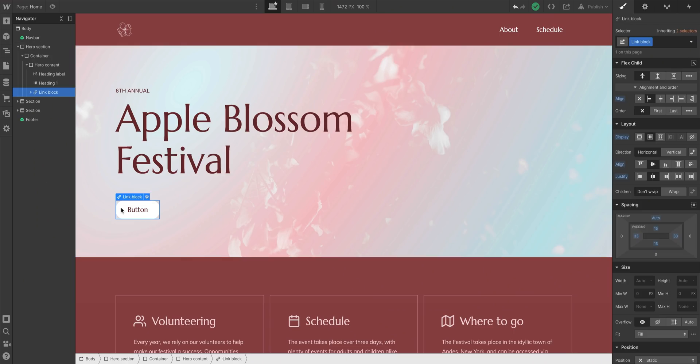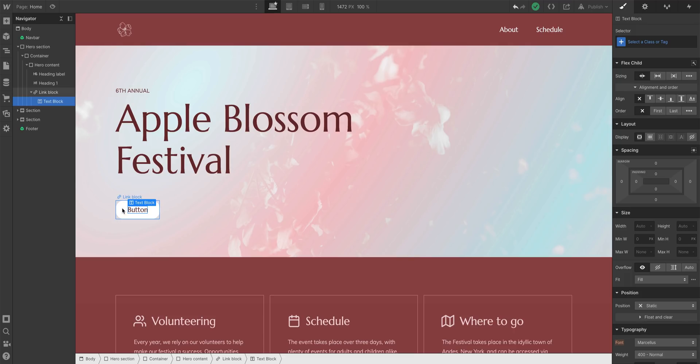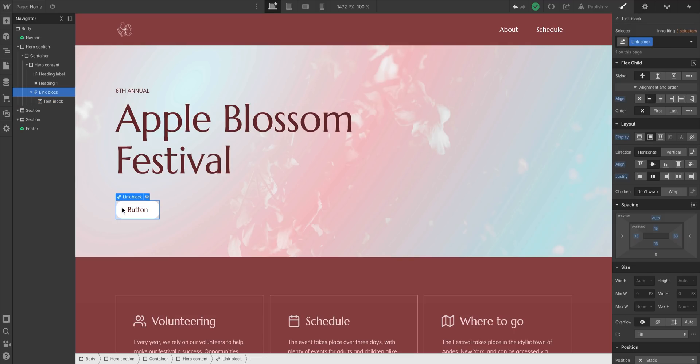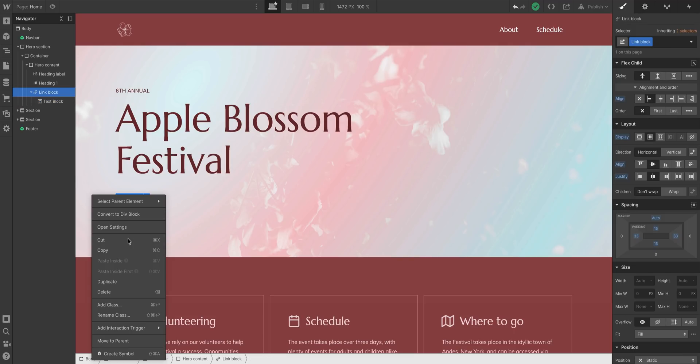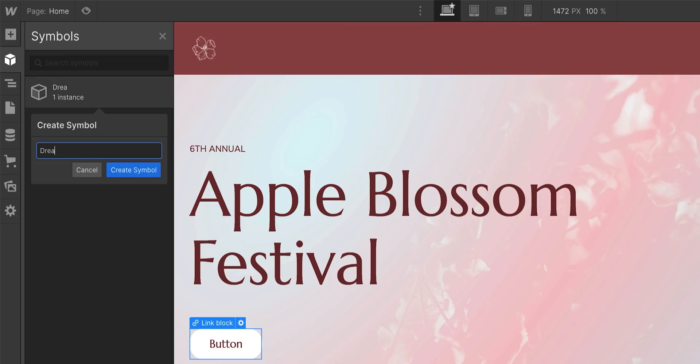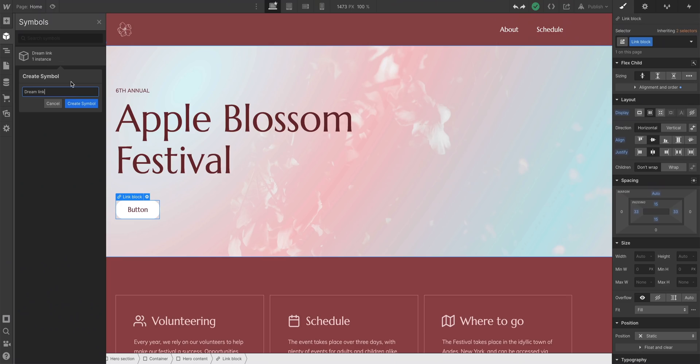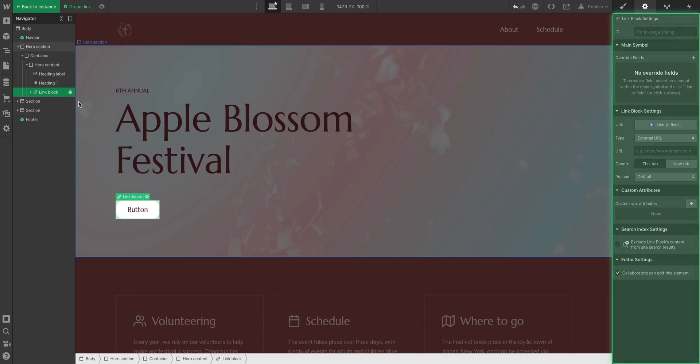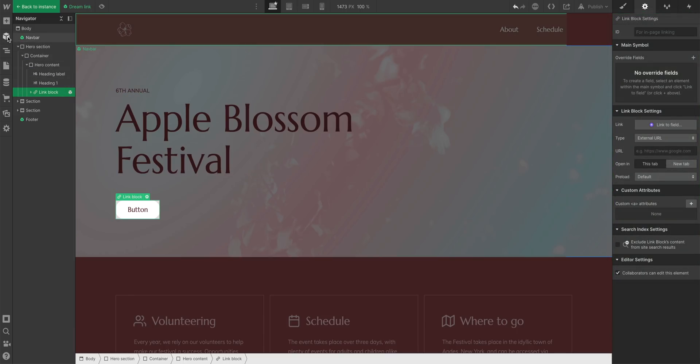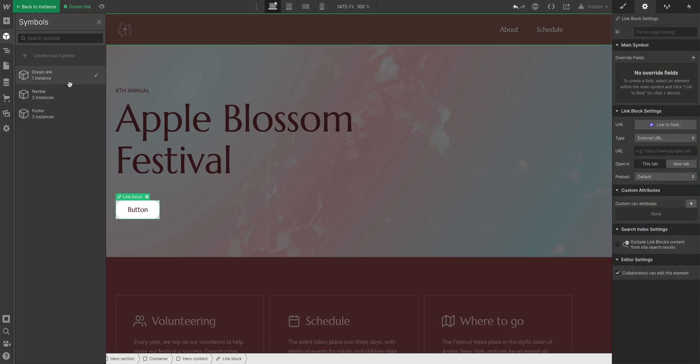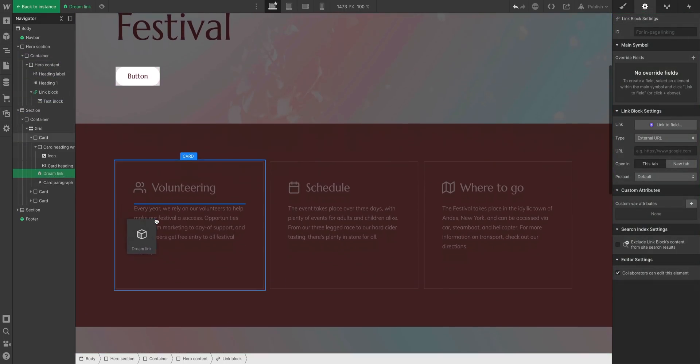With Webflow I have this link block and in it it's a text block. With that parent with the link selected, let's make it a symbol. We'll name it DreamLink. And I can add that symbol anywhere. I can add the DreamLink symbol anywhere in my project.